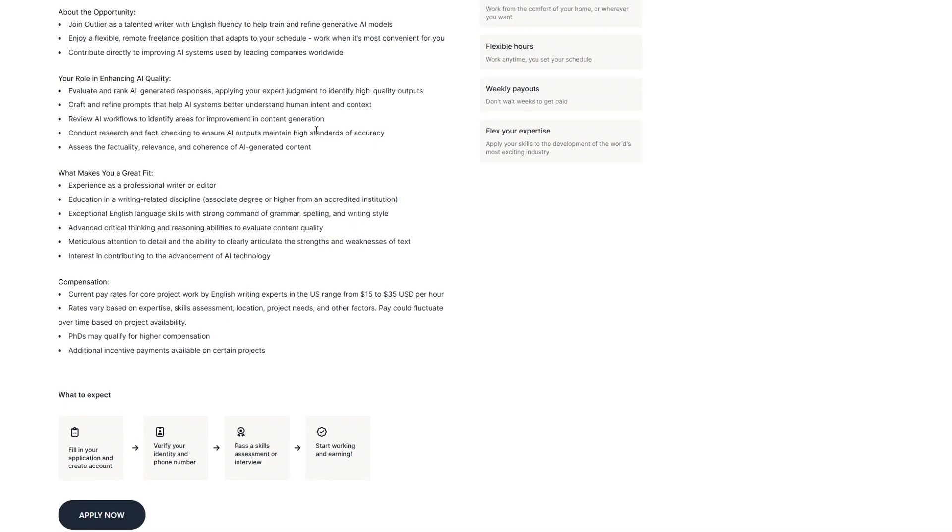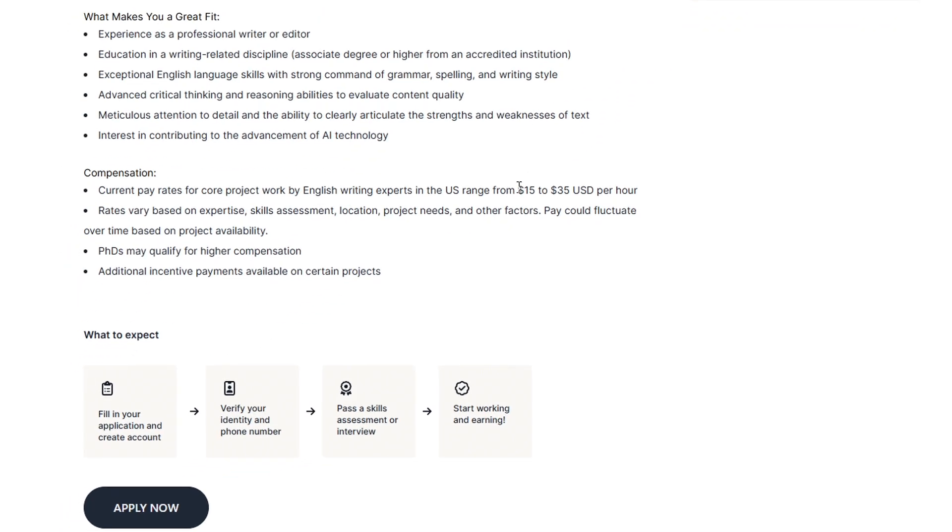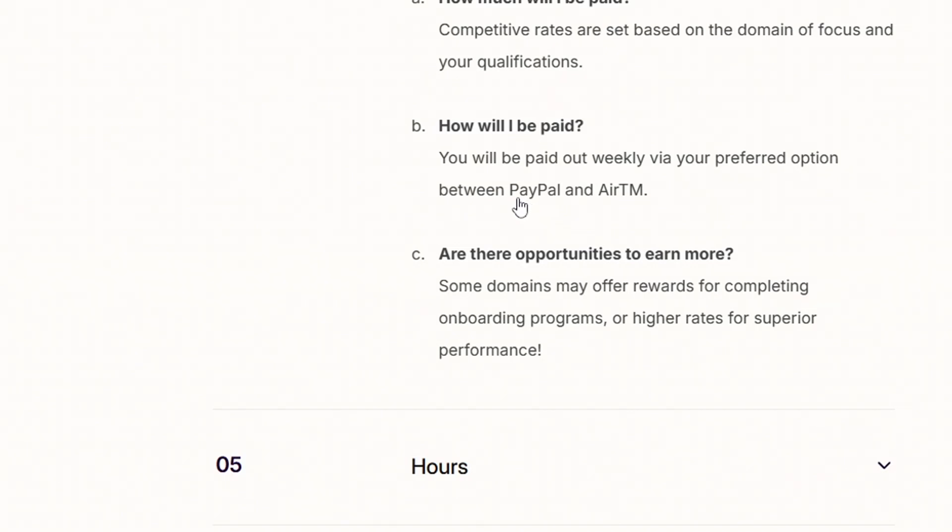According to recent listings, some Outlier projects report pay between $15 and $35 per hour, depending on the task and your location. Payments are made through PayPal or AirTM, though this may vary by country.